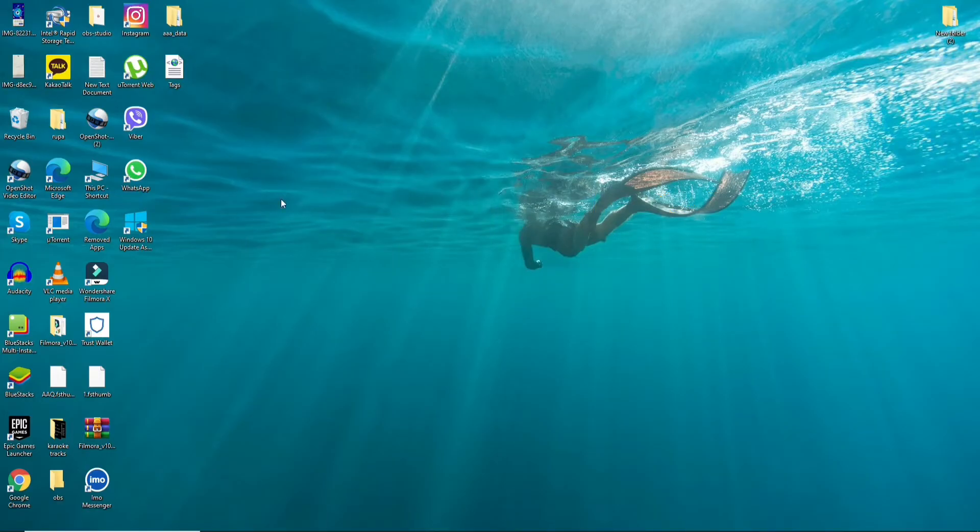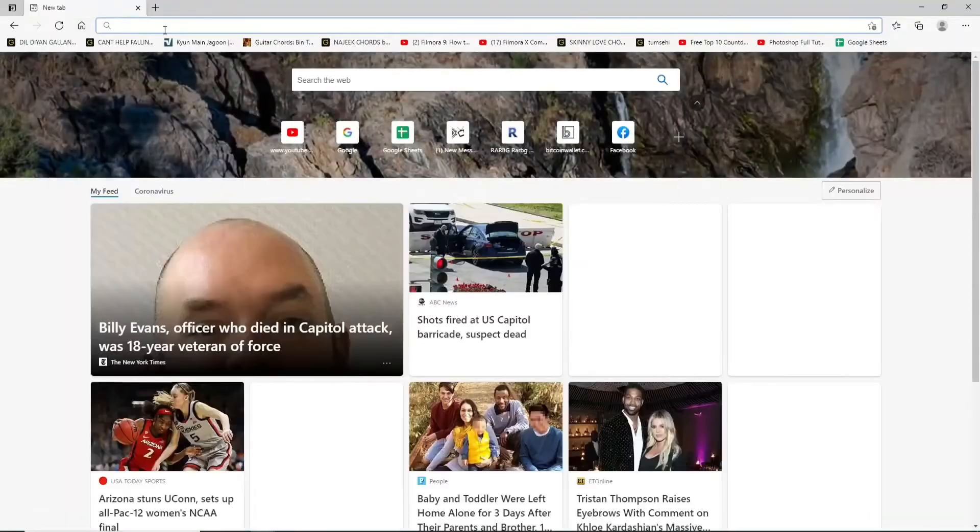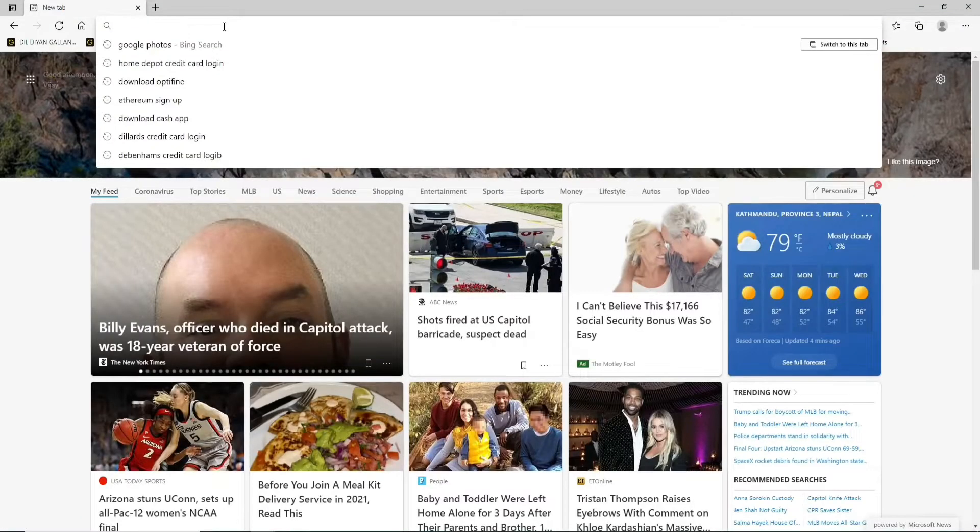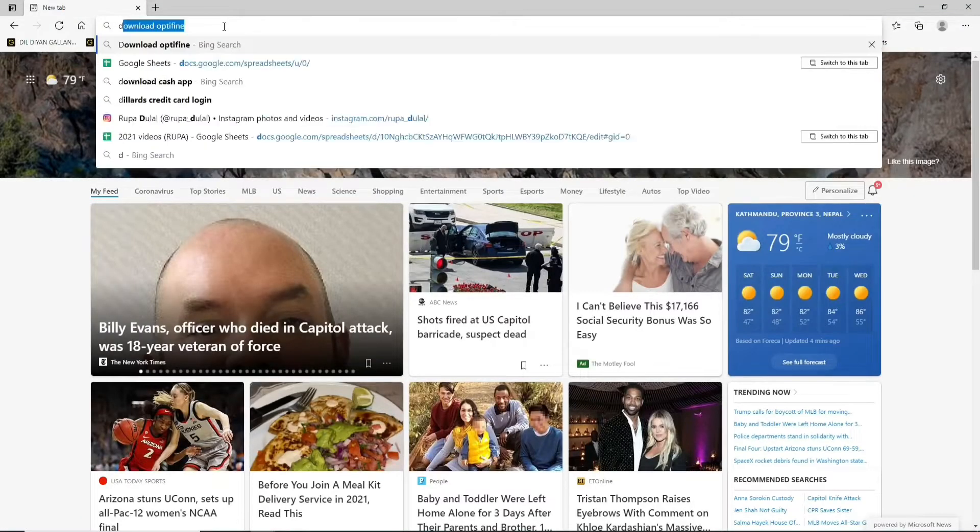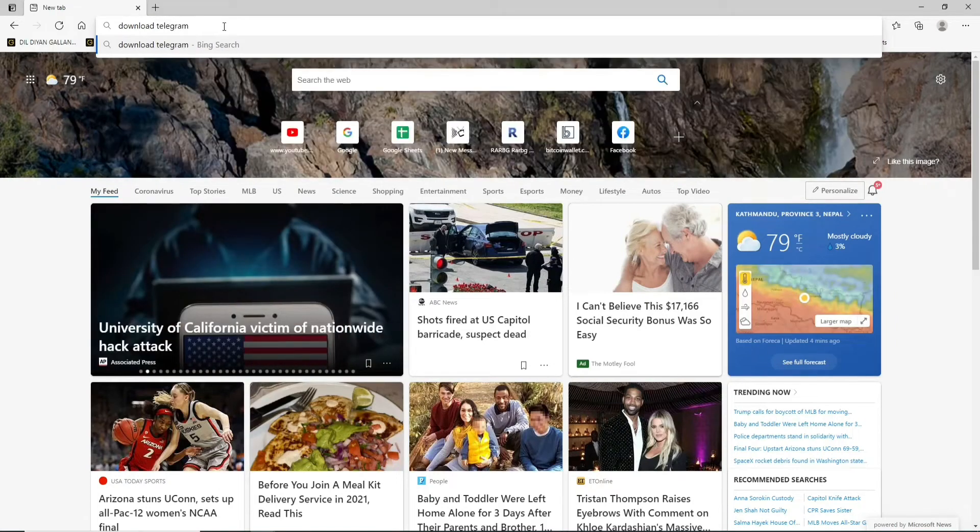The first thing you'll need to do is go to your web browser. You can open any web browser you want. Now type in download telegram in the search box and press enter.